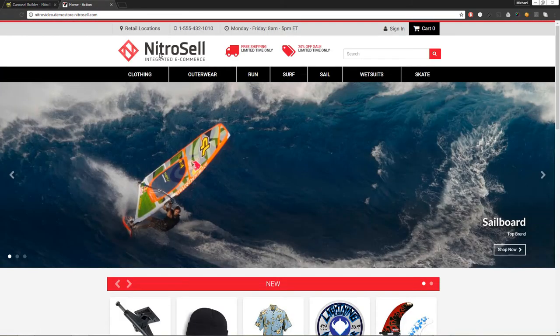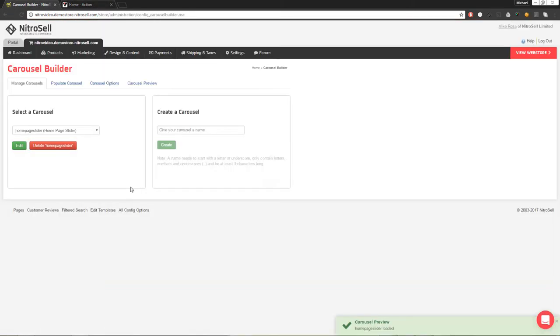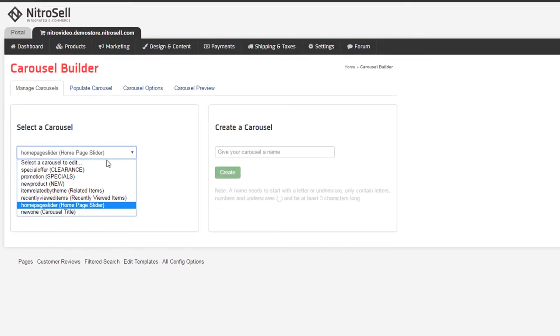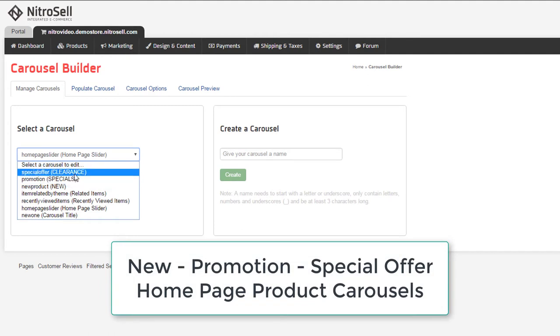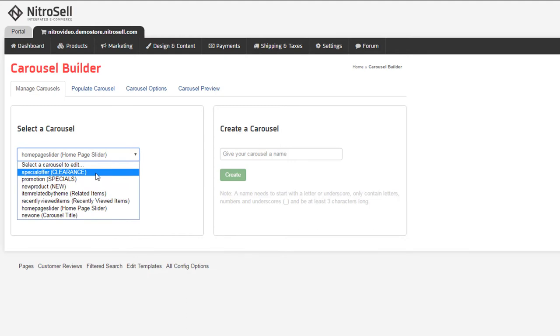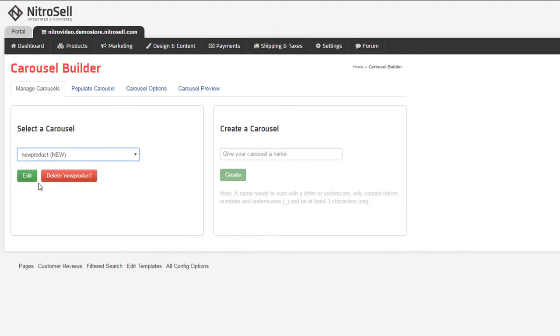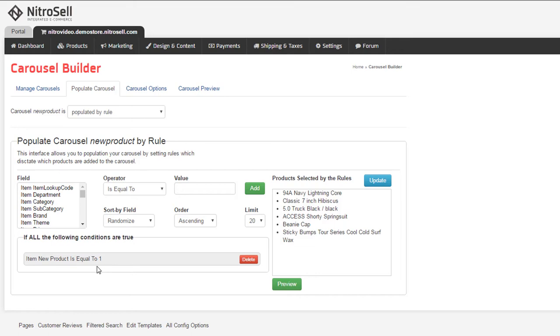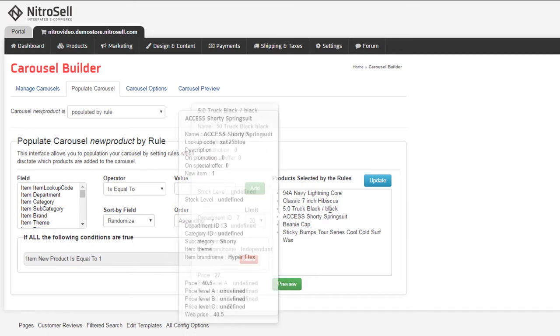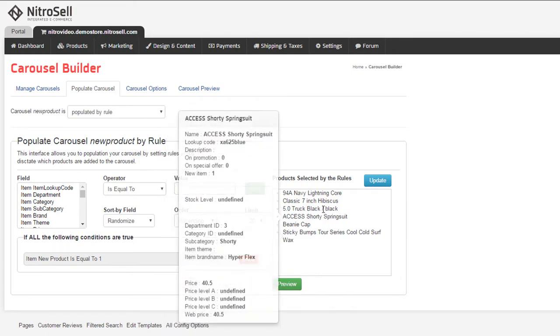Moving on, we'll take a look at one of the many predefined product carousels. New Product, Promotion, and Special Offer are by default coded to display on the homepage beneath the homepage image carousel. Editing the new product carousel, we can see it's populated by a rule, and beneath, we see the rule's parameters. If an item's new attribute in Pam is marked 1 or true, then that item should be in the carousel. This is the default setting, but it can easily be changed with a few clicks.